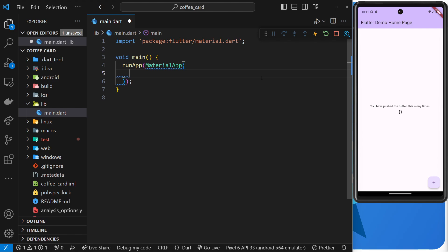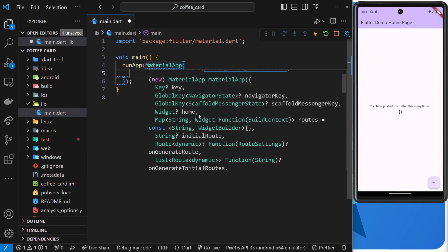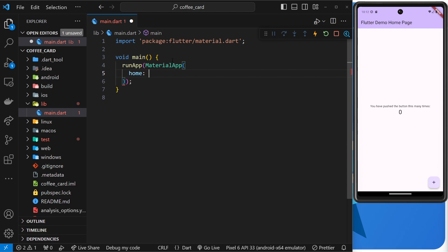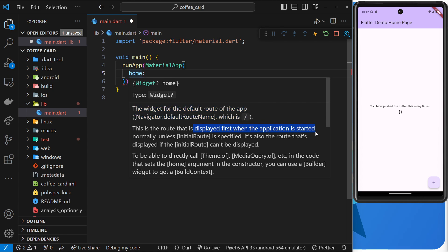The MaterialApp widget accepts a bunch of different optional named arguments. If you hover over it, you can see a list of those arguments — names in white, types in green. The argument we're interested in is the `home` argument, which should be of type Widget. This is the widget that shows for the default route of the app — in other words, what's displayed on the home screen when the application starts up.